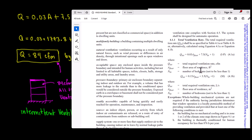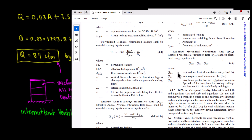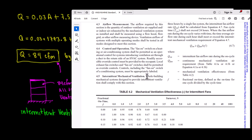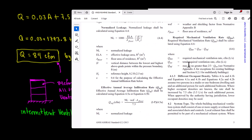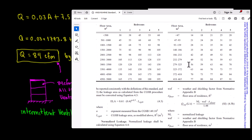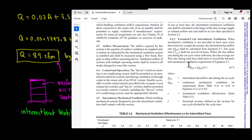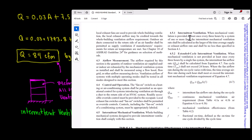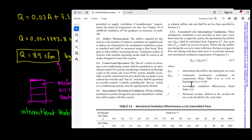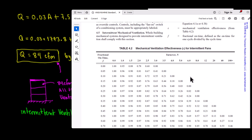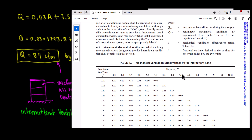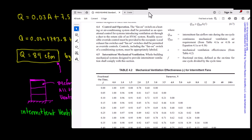You just need this minimum CFM value. If you want to go deeper, section 4.5 says 'Intermittent Mechanical Ventilation': a whole building mechanical system designed to provide intermittent ventilation shall comply with this section. It states: when mechanical ventilation is provided at least once every three hours by a system of one or more fans, the intermittent mechanical ventilation shall be calculated as the larger of the time-average supply or exhaust airflow rates, and shall not be less than specified in section 4.1. There's also a table you can analyze.